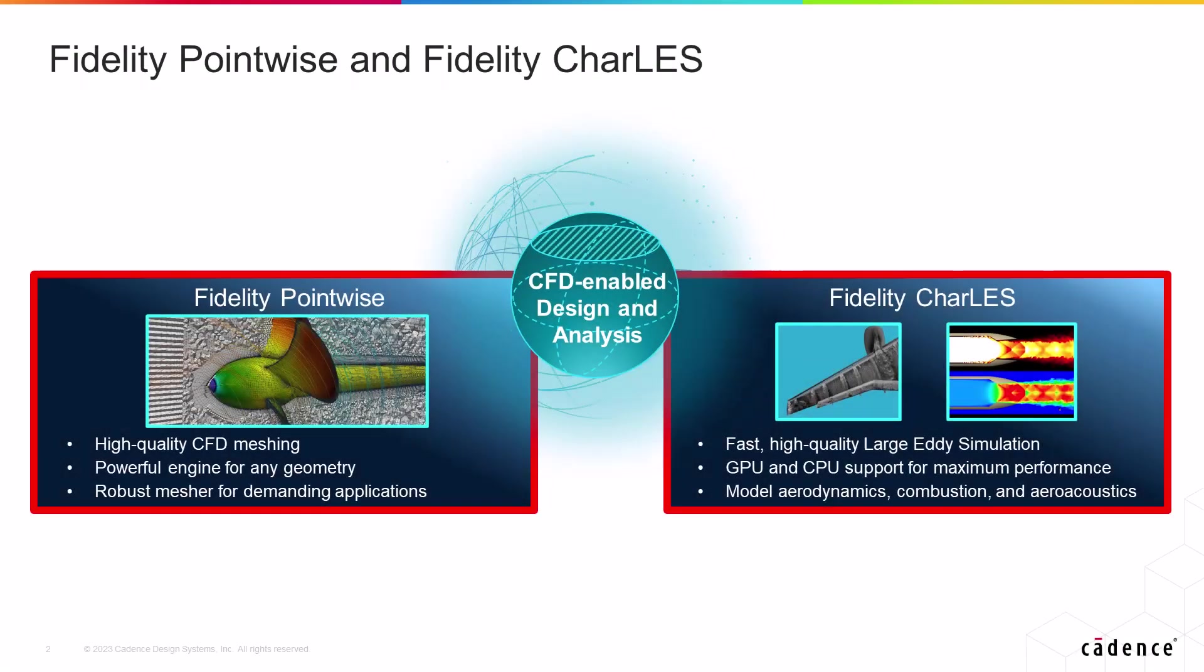Fidelity Pointwise is our best-in-class meshing tool, enabling you to generate high-quality surface and volume meshes for various CFD applications including wall model LES.